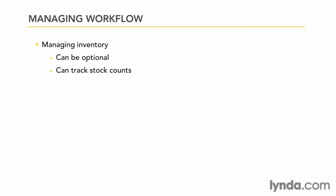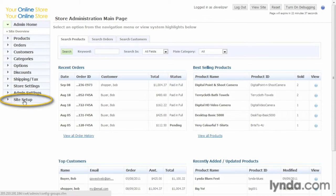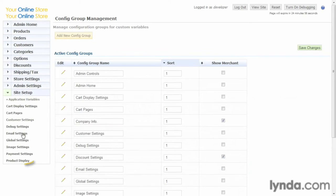So let's go ahead and see how this is managed in the admin. In the admin, the first thing we'll want to do is click Site Setup and go to Product Display at the bottom here.